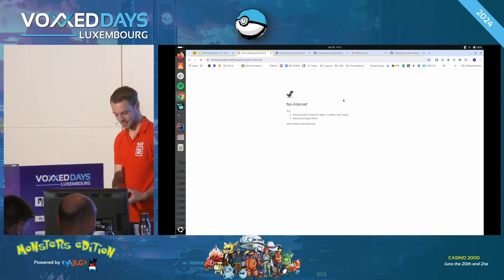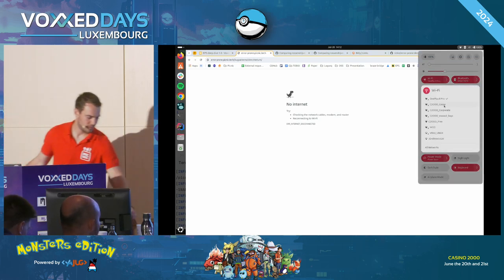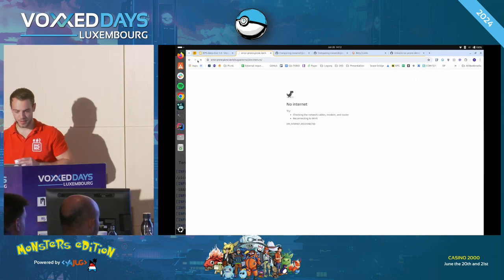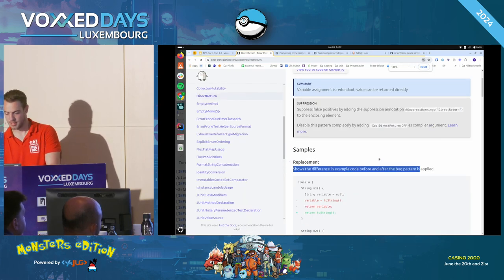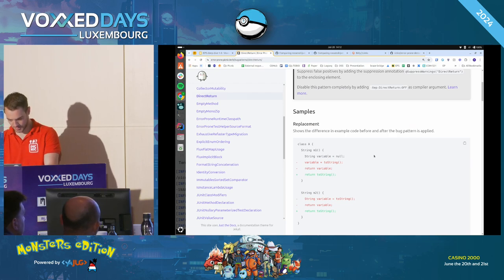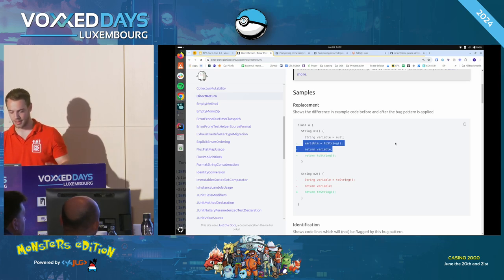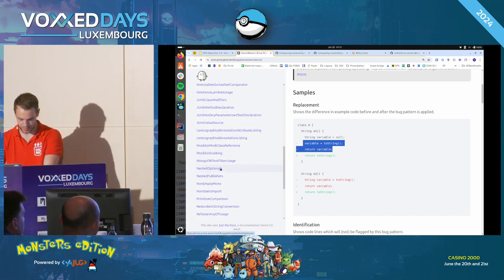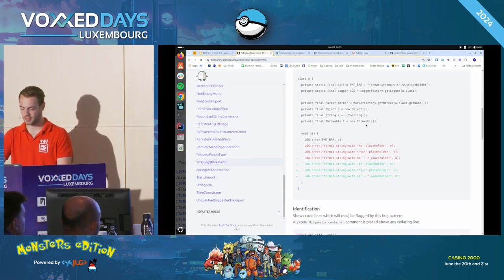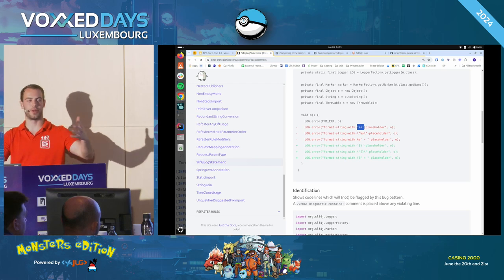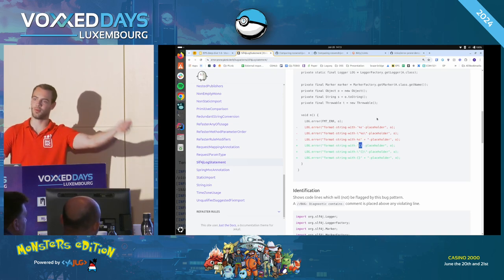I showed a bit during the demo that you can click on a link to the documentation. For our own checks, we have our own documentation website. There is the homepage readme of the repository with explanations on how to integrate it with your build, with Gradle, and some other explanations. The cool thing is that we have a long list of bug patterns. For example, I showed you the direct return check — it shows some examples — this is the exact example we saw during the demo.